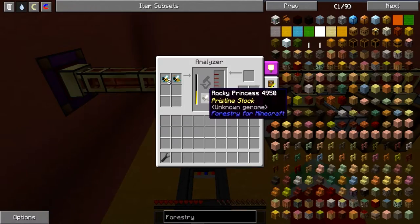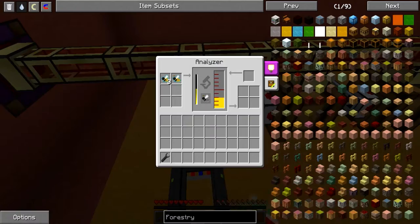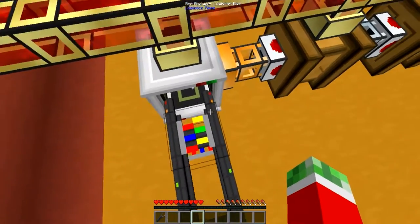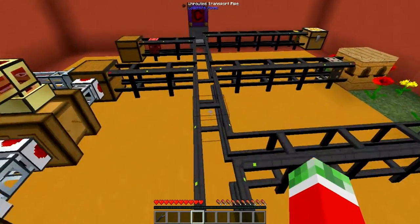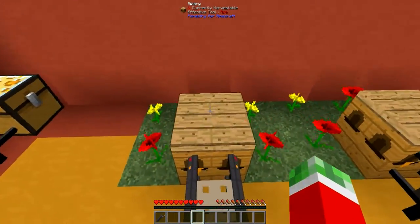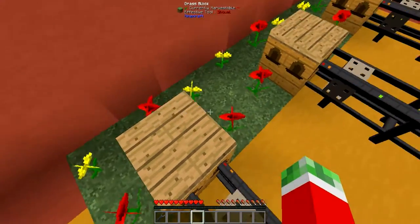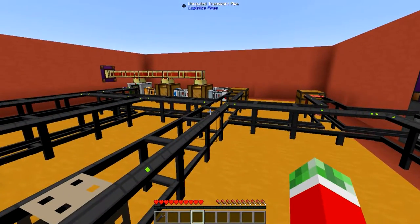As you can see right here, it's currently doing the rocky princess. Once this thing is done analyzing, it will take it out of the bee analyzer, find its proper location — in this case the apiary right here — put it in, and this thing will start breeding again. And the cycle will continue.